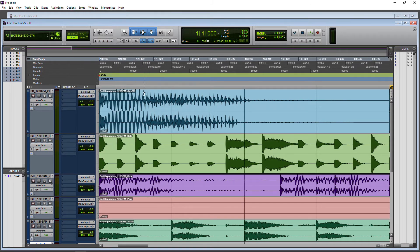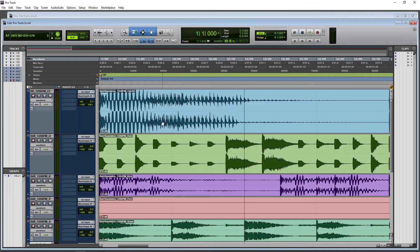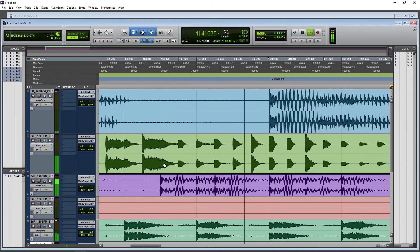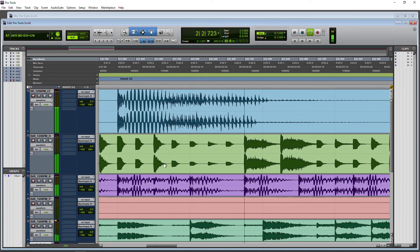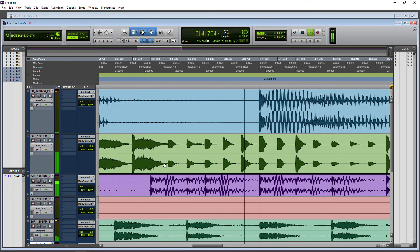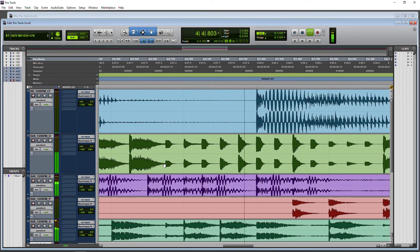Now we'll go back to Options, Edit Window Scrolling, and select Continuous. That puts the playhead right here in the middle of the screen. We're going to start playback from the very beginning. Look what happens — with Continuous scrolling, we stay right in the middle of the edit page.